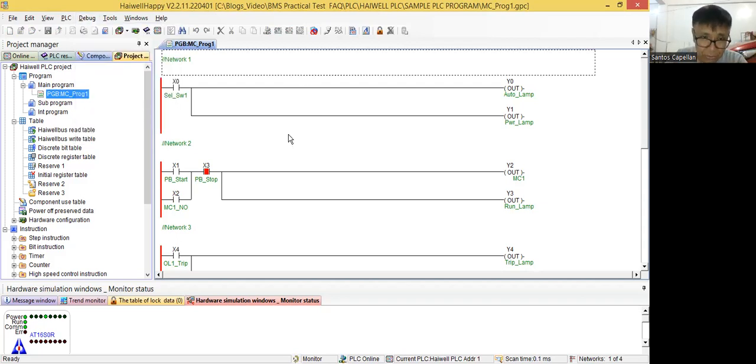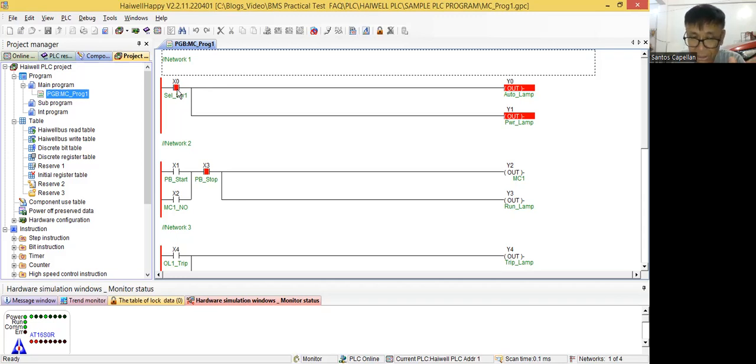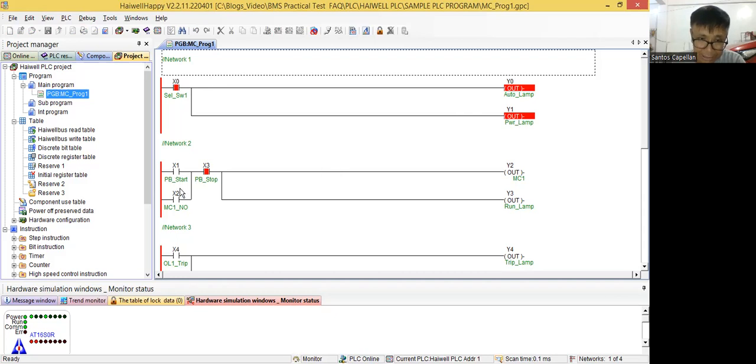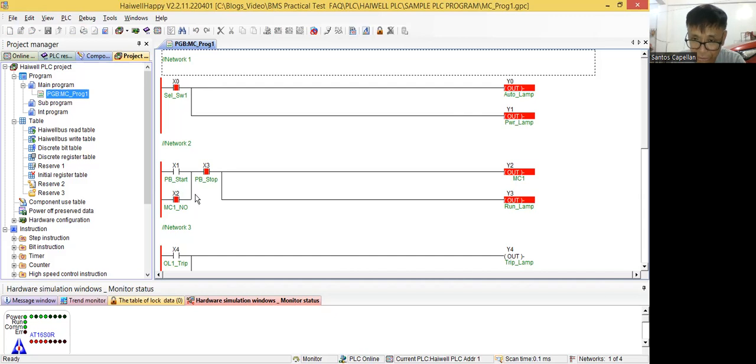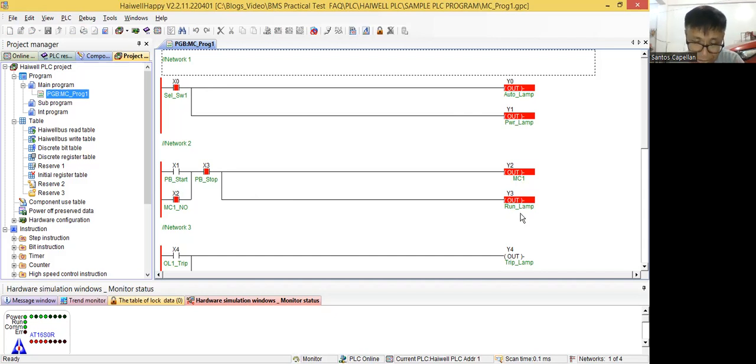Now let me show you again. So I will put in... As you can see the selector switch is in auto. Then this is being represented by the red color. Meaning this contact is closed. Then my output for auto lamp and power lamp is already lit. Then I can start the fan. Let me start it. So momentarily, this one closes, then the latch is working.